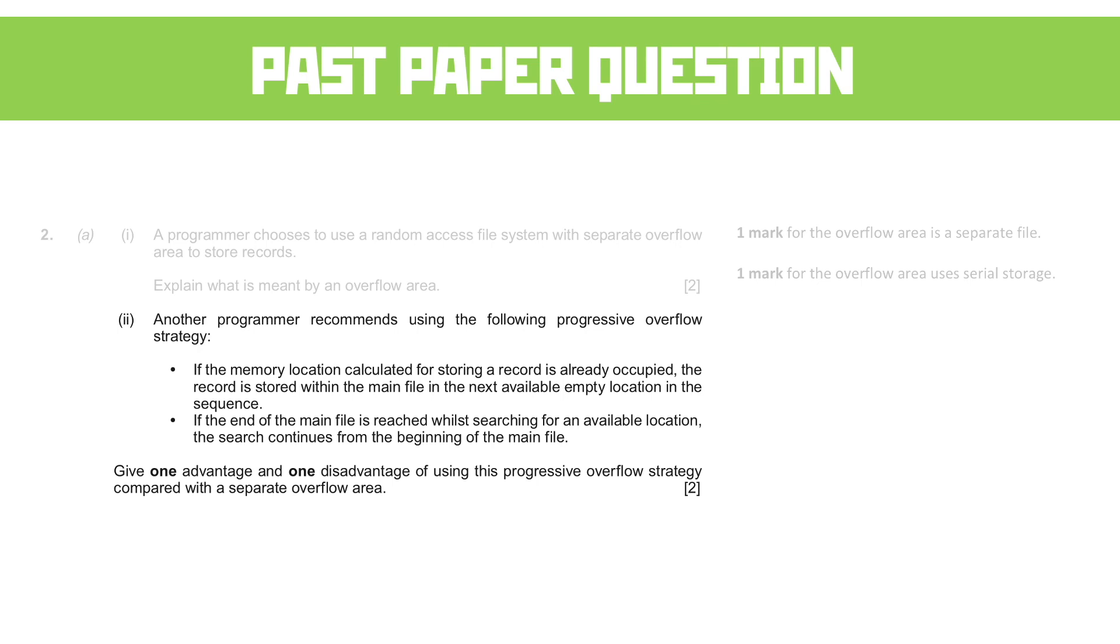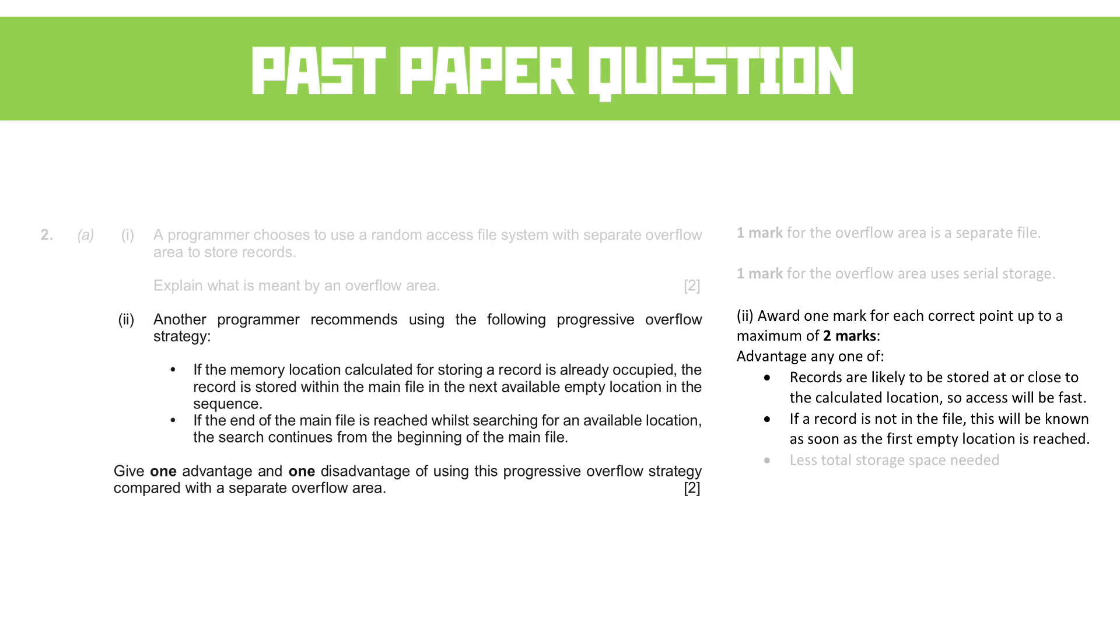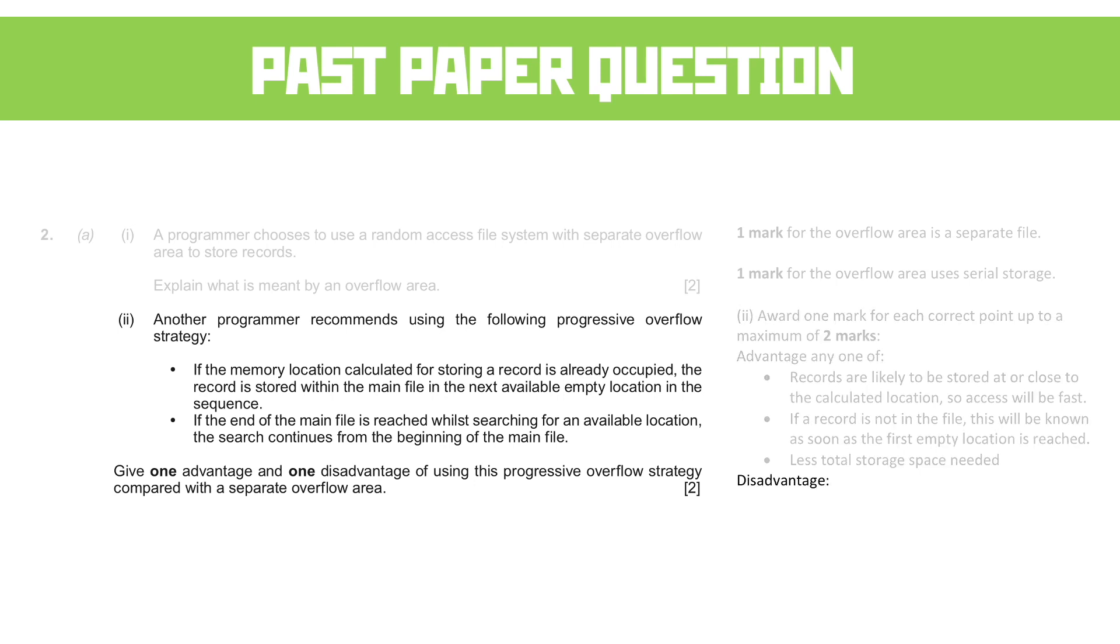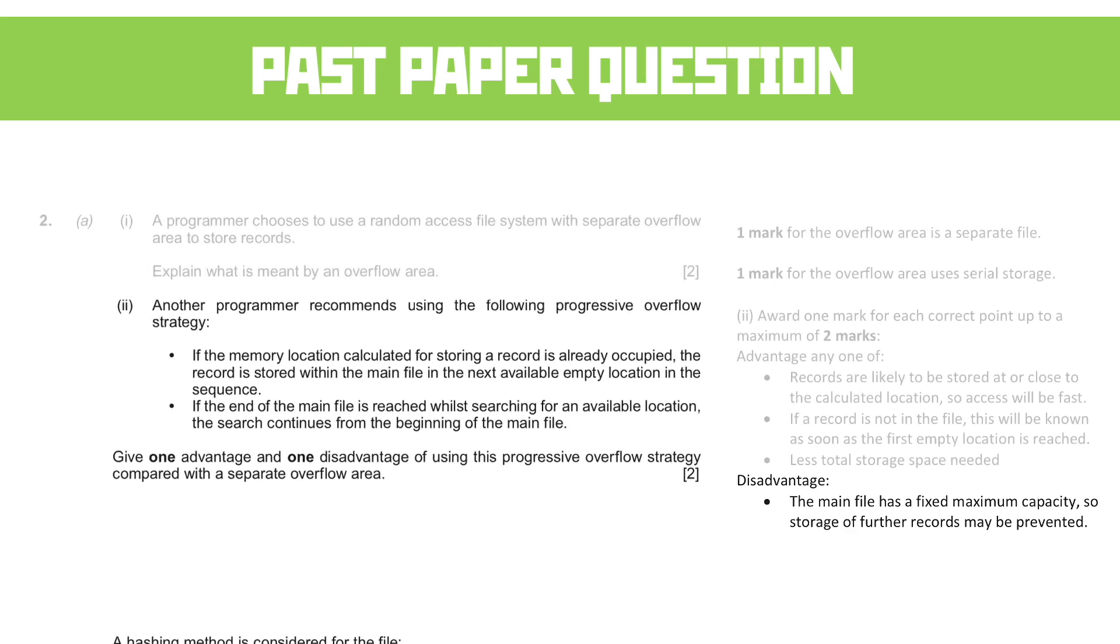Give one advantage and one disadvantage using this progressive overflow strategy compared with a separate overflow area. So advantages are: the records are likely to be stored at or close to the calculated location so the access will be faster. If a record's not in the file, this will be known as soon as the first empty location is reached, unless total storage space is needed. There is only one disadvantage though. The main file has a fixed maximum capacity, so storage of further records might be prevented as we add to that. I think you can see there from the amount of advantages, though, that this is a much preferable strategy to just dumping any collision data straight in the overflow file.